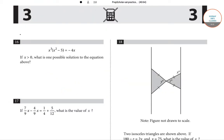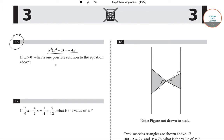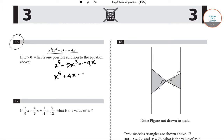Now we will solve question number 16. x cube into x square minus 5 equals minus 4x. If x is greater than 0, what is one possible solution? Expanding: x to the power 5 minus 5x cube equals minus 4x, or x to the power 5 plus 4x minus 5x cube equals 0.